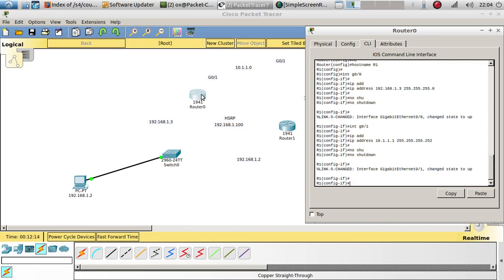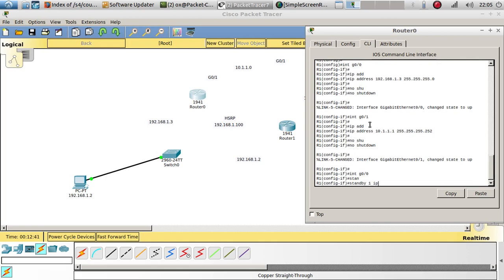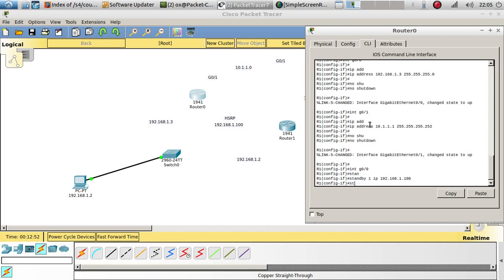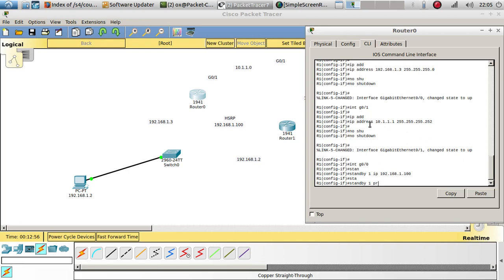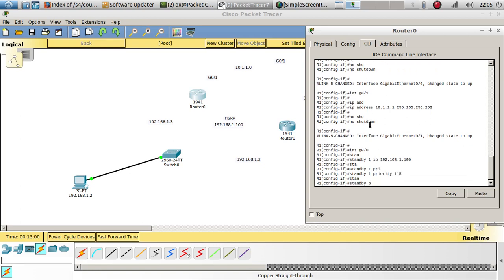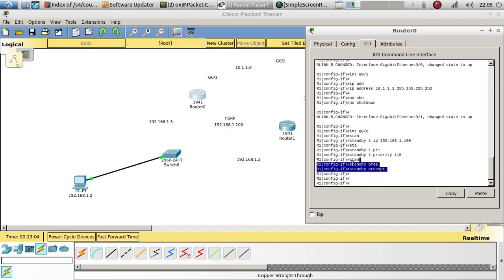Now let's configure HSRP. I'm going to make this the active interface and the other one will be standby. If this one goes down, the standby becomes active; but as long as this interface is up, it will always be the active interface. Go to interface 0/0, standby 1 ip address 192.168.1.100. Then standby 1 priority 115, and standby preempt — meaning if this interface is up, it should always be active.